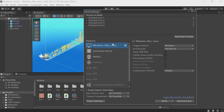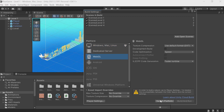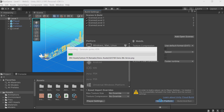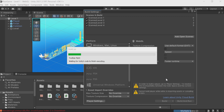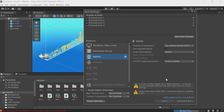Here we have the list of platforms. The default one is Windows/Mac. Choose WebGL instead and click Switch Platform. This process may take some time depending on the size of your project. It's mostly converting textures and files into a format compatible with WebGL. We have a small project, so it got done quickly.